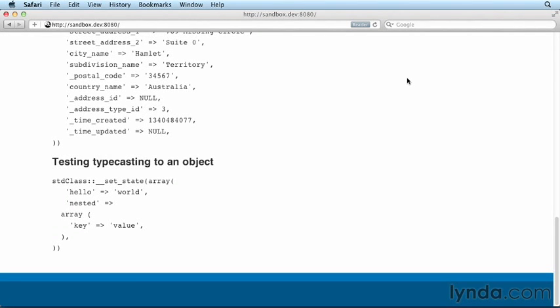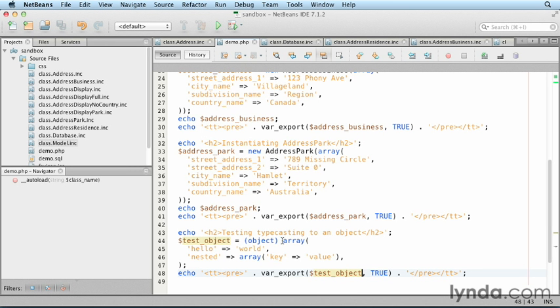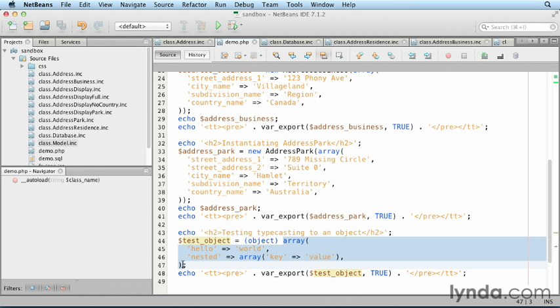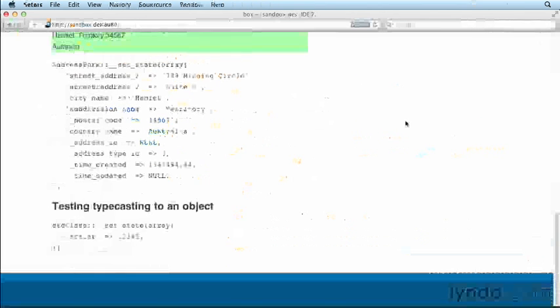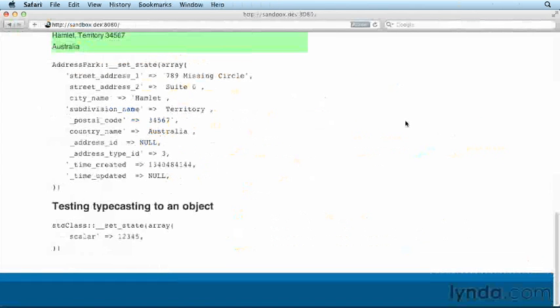For any other data type, the value will be converted to a standard object with one property named scalar. Return to the demo and replace the array definition with the number 12345. Save and refresh. The test object now has one property, scalar, with the value 12345.